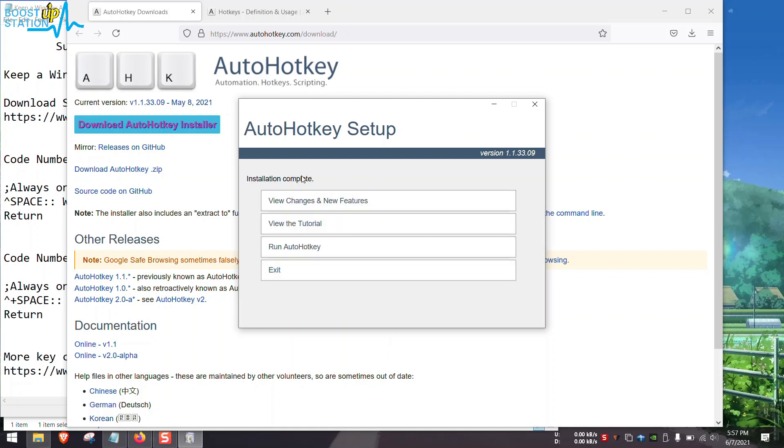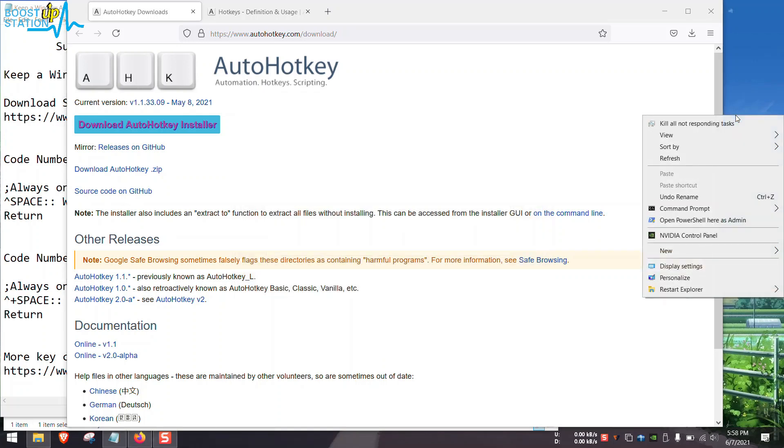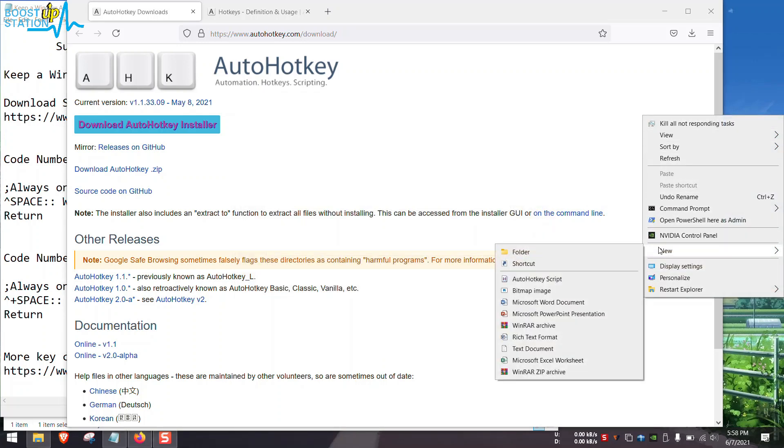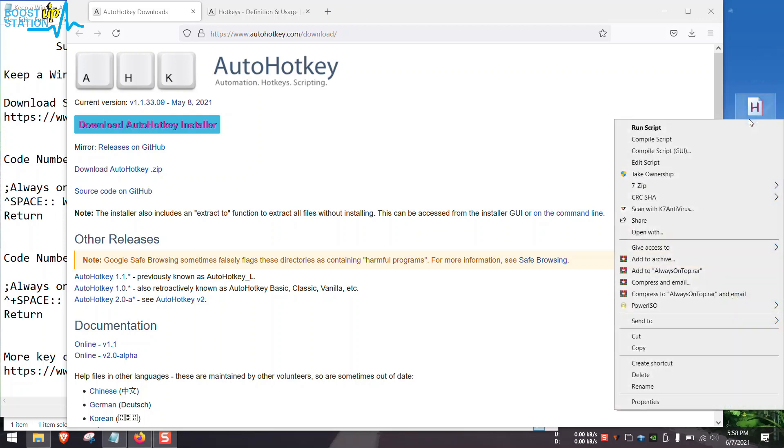The installation is complete, click on Exit. Now right-click on the desktop, click on New, and click on AutoHotkey Script. You can name it Always On Top and press Enter. Now right-click on the file.